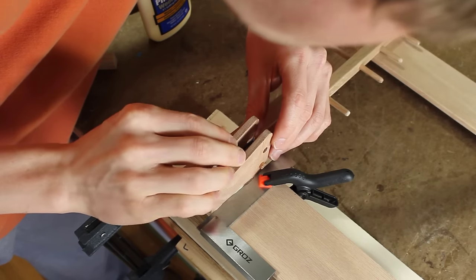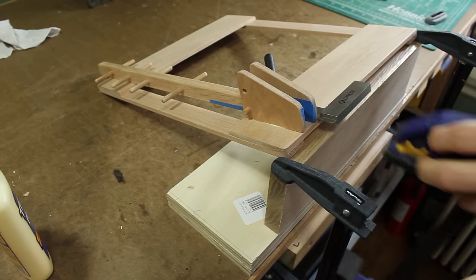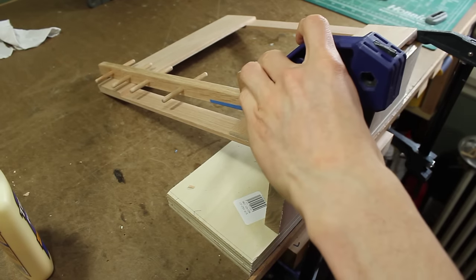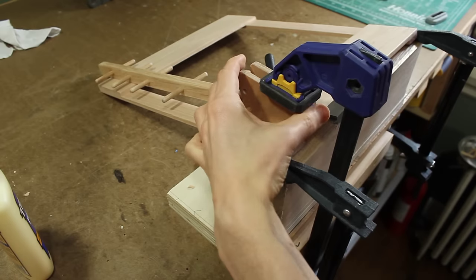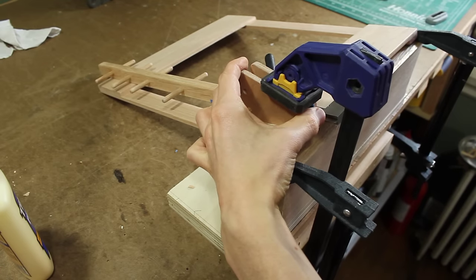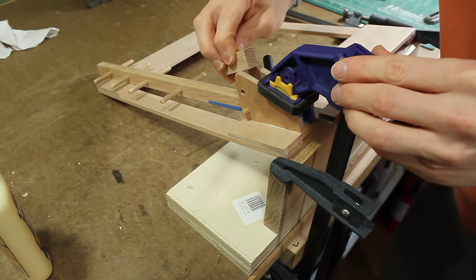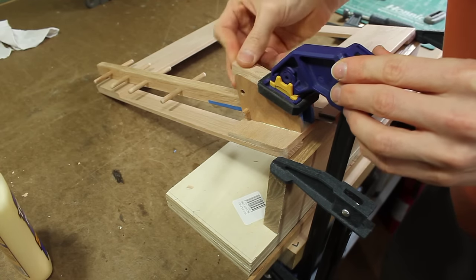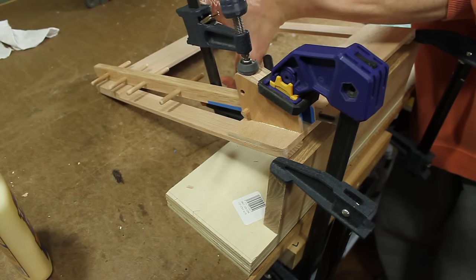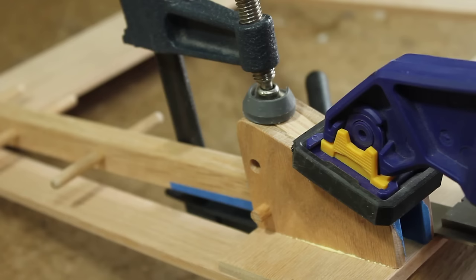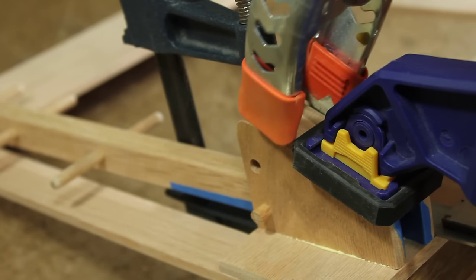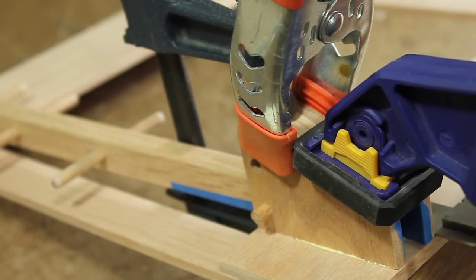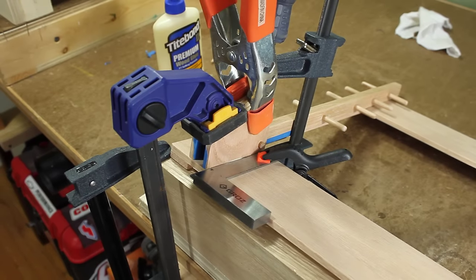Here's where having that at an angle made it easier to clamp to. I added a scrap piece of that square stock in between the two gussets just to keep the spacing correct, and another clamp. Just repeated that four times.